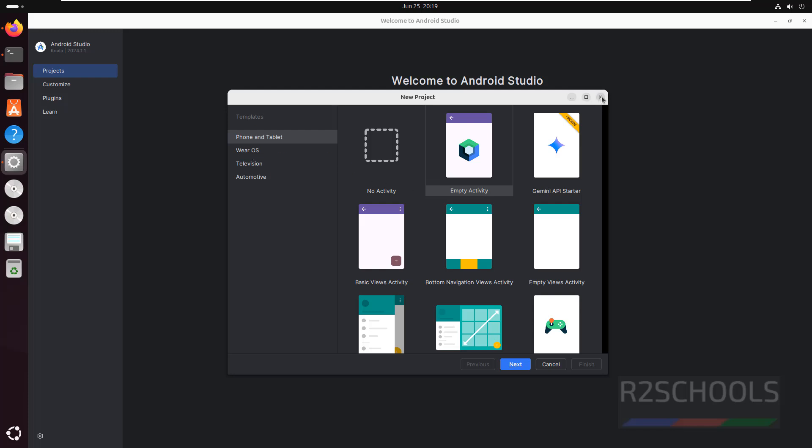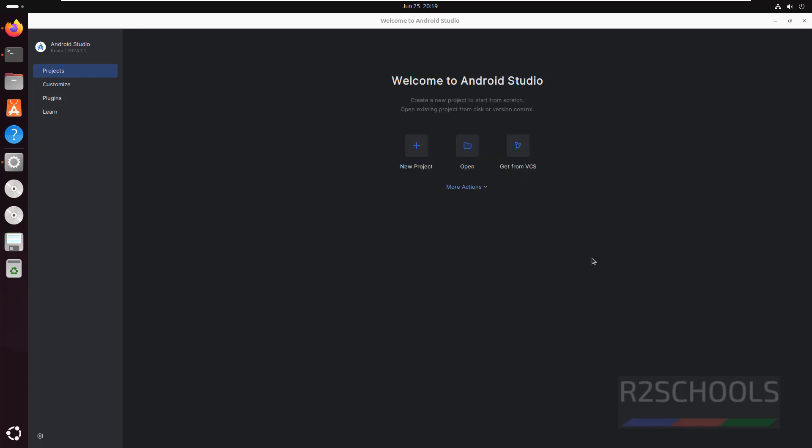For this I will make another video. So in this video we have seen how to download and install Android Studio on Ubuntu 24.04. For more Android videos please subscribe my channel, thank you.